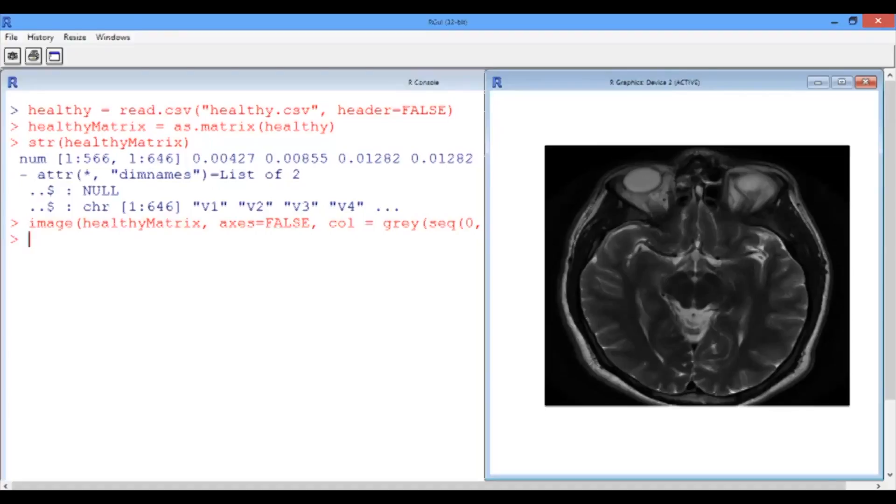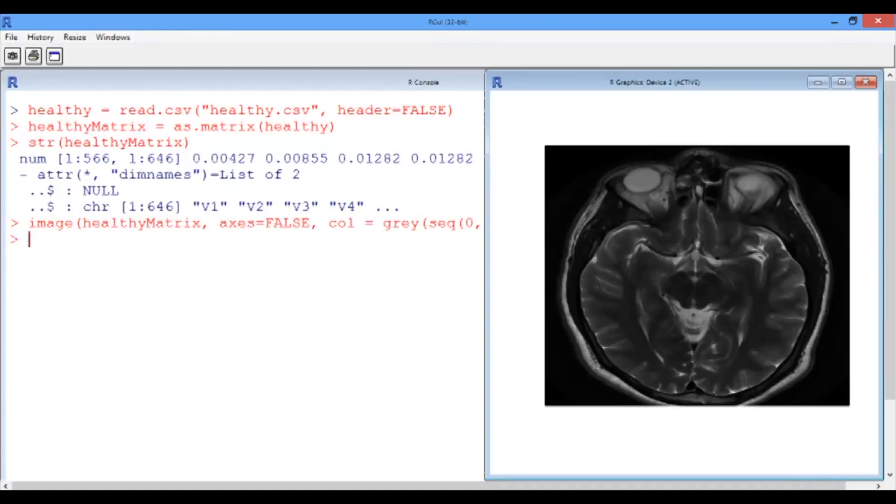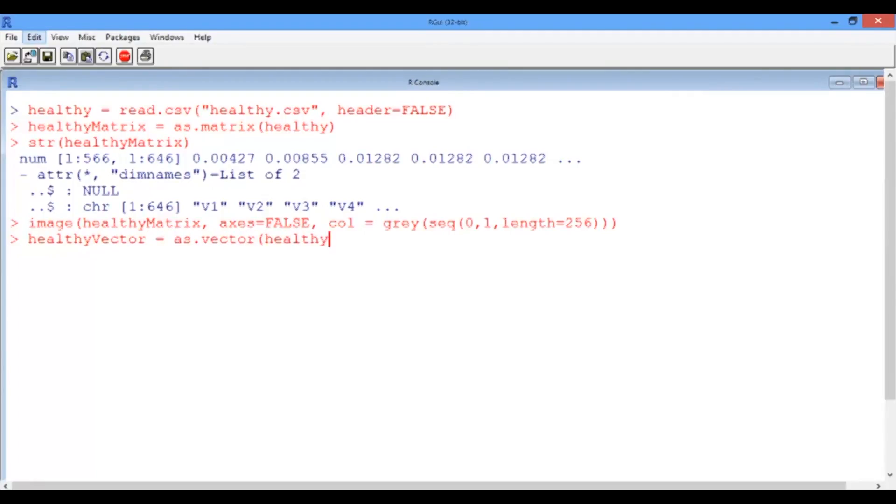Now let us see if we can isolate these substances via hierarchical clustering. We first need to convert the healthy matrix to a vector and let's call it healthy vector. And that is equal to as.vector of the healthy matrix.